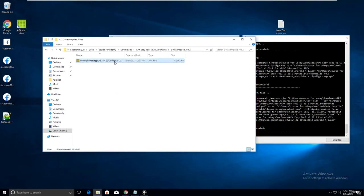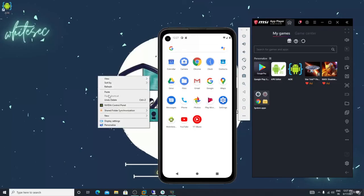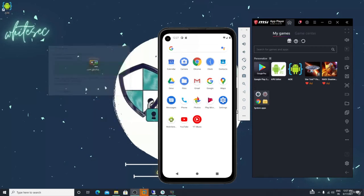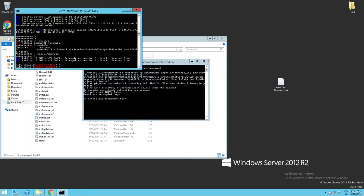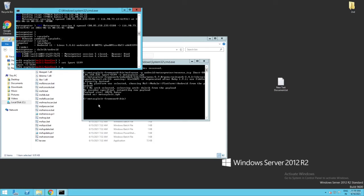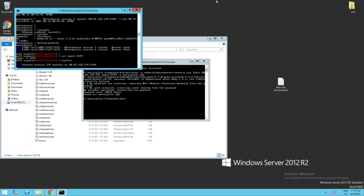Go to the recompile folder - you can see the GB WhatsApp output. Paste it on the desktop. Now set up the listener: set LPORT to 5599, then run exploit.